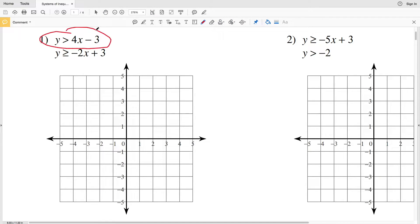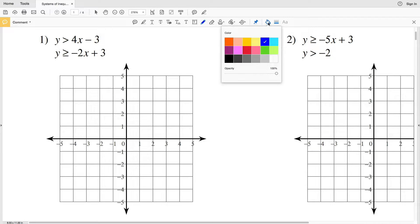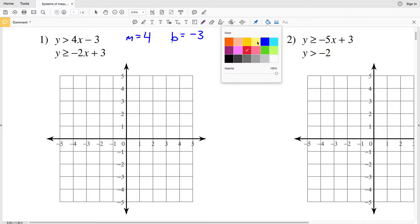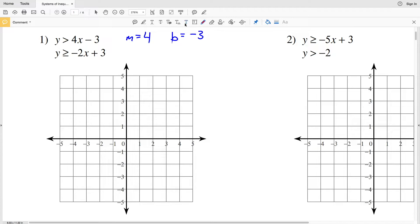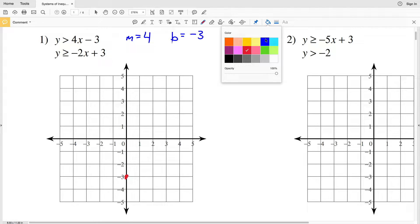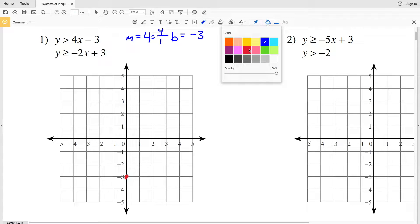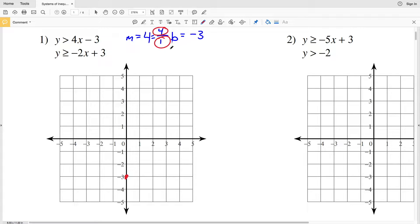For number one, we'll start by graphing y is greater than 4x minus 3, thinking of it as y equals 4x minus 3. The slope M is 4 and the y-intercept B is negative 3, so our y-intercept is at (0, -3). The slope is 4 over 1, so going up 4 and right 1 gives us the second point (1, 1).